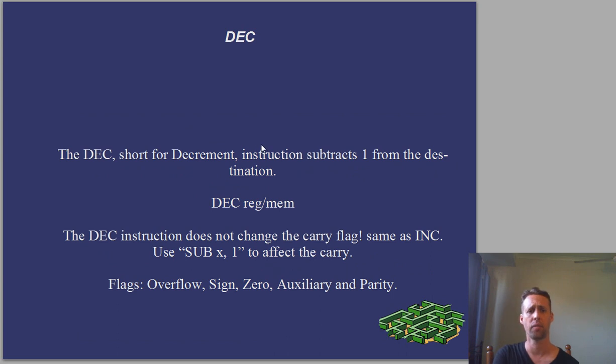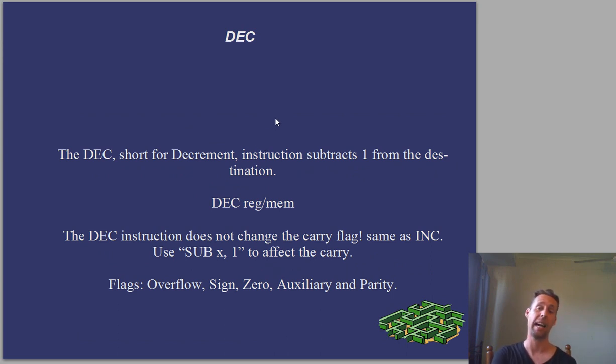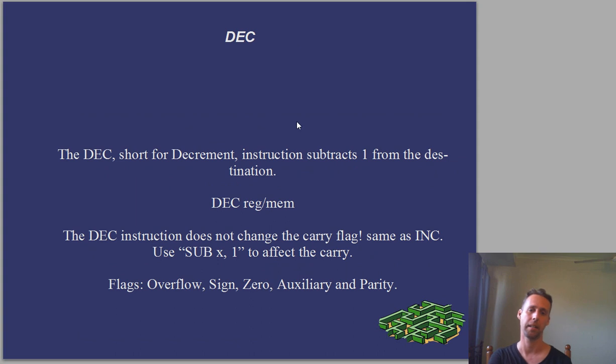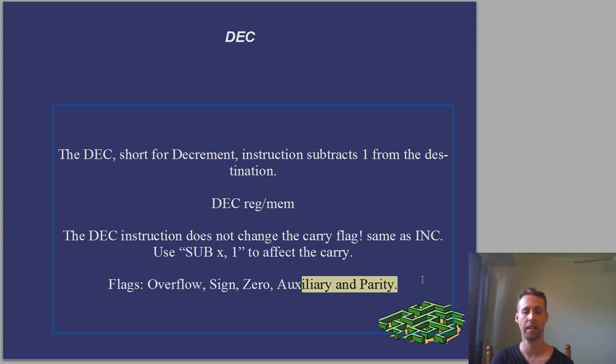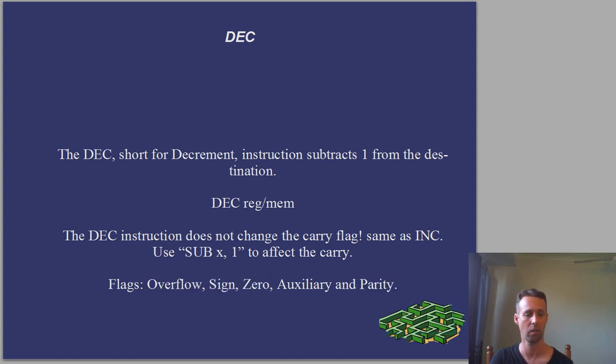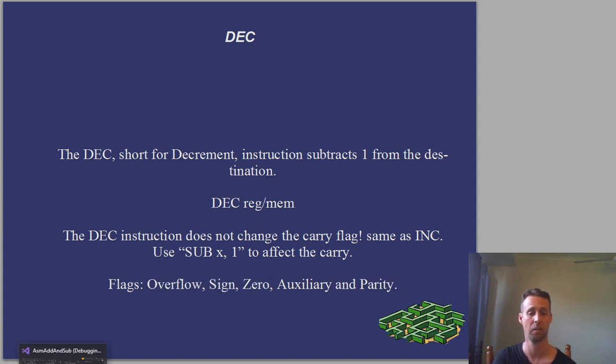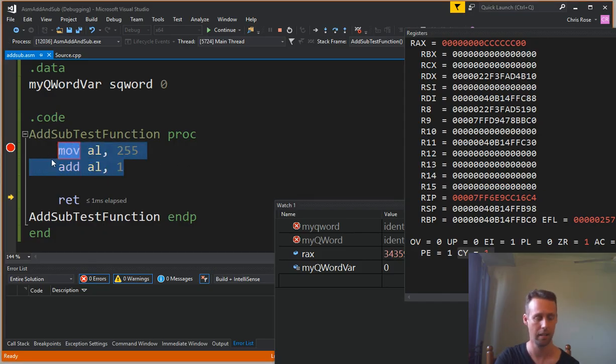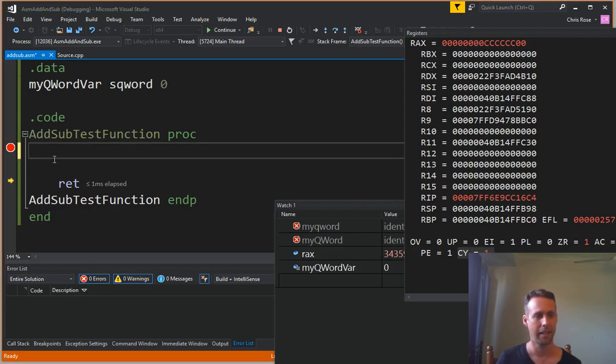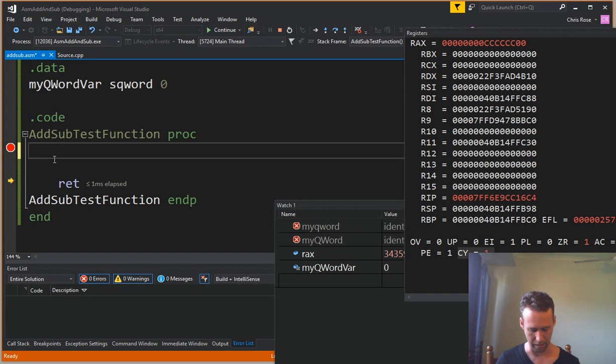Okay, and much the same stuff goes for dec as well. So dec is the opposite of inc. Instead of adding 1, it subtracts 1 from your operand. Used at the bottom of loops quite a lot. It affects the overflow, sign and zero flags, and the auxiliary carry and the parity flags. But just like inc, it doesn't affect the carry flag.